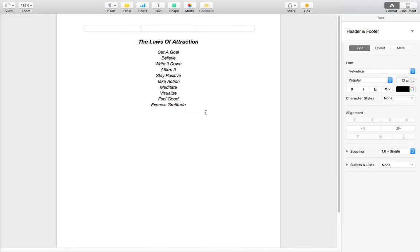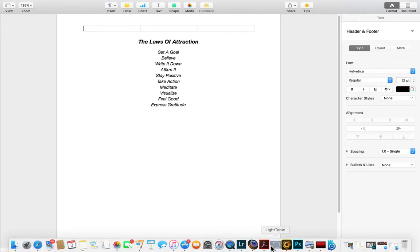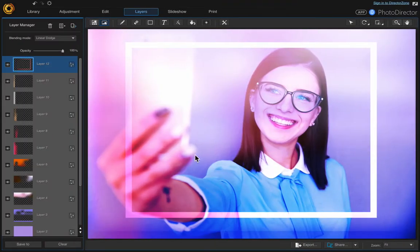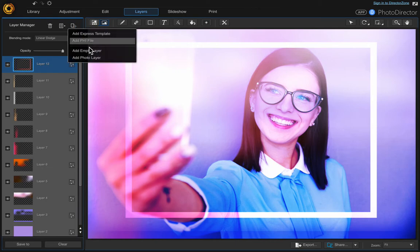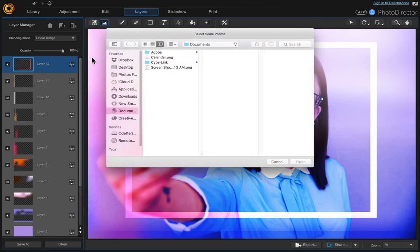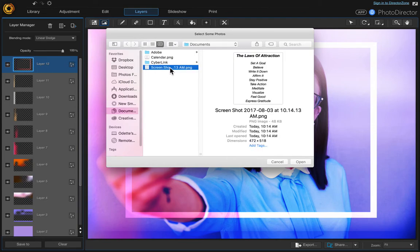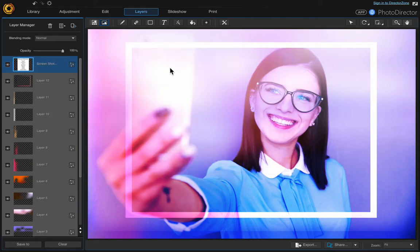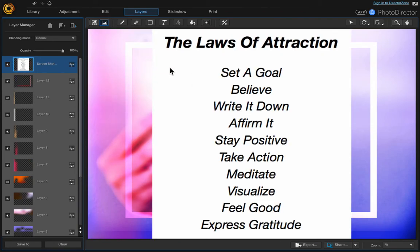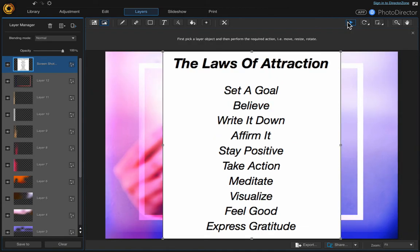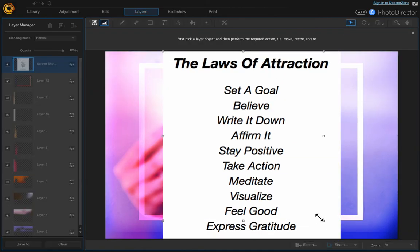Let's go back to PhotoDirector. Add a new layer, add photo layer, and there's that screenshot file. Double-click and then we need to resize it, so come up here to the pick and move tool and just resize it.